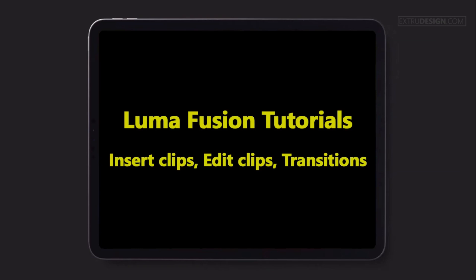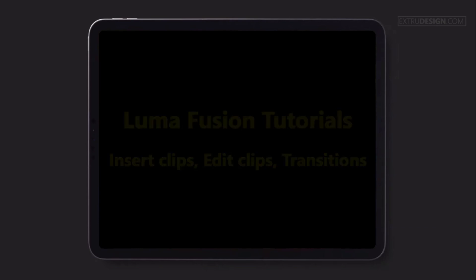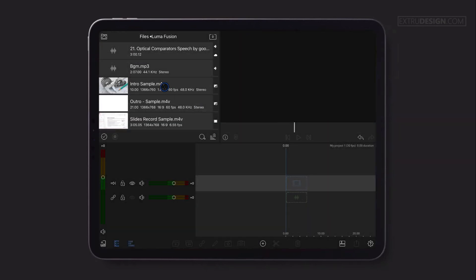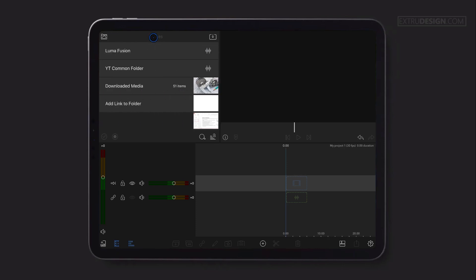Hello there, welcome back to extrudesign.com. In this video we will talk about how to insert clips onto the timeline, how to edit them, and apply transition effects between clips. Let's get started.